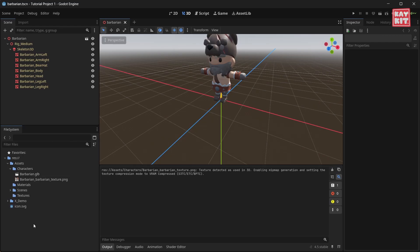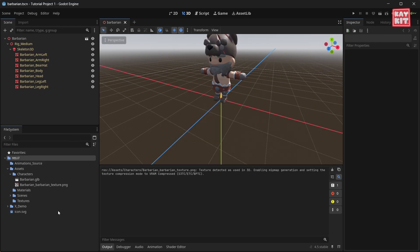Create a folder for animations. Let's call this animations source and drag in our animations.